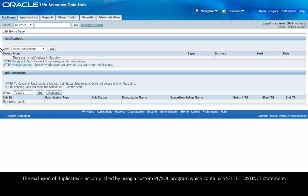The exclusion of duplicates is accomplished by using a custom PL/SQL program which contains a SELECT DISTINCT statement.